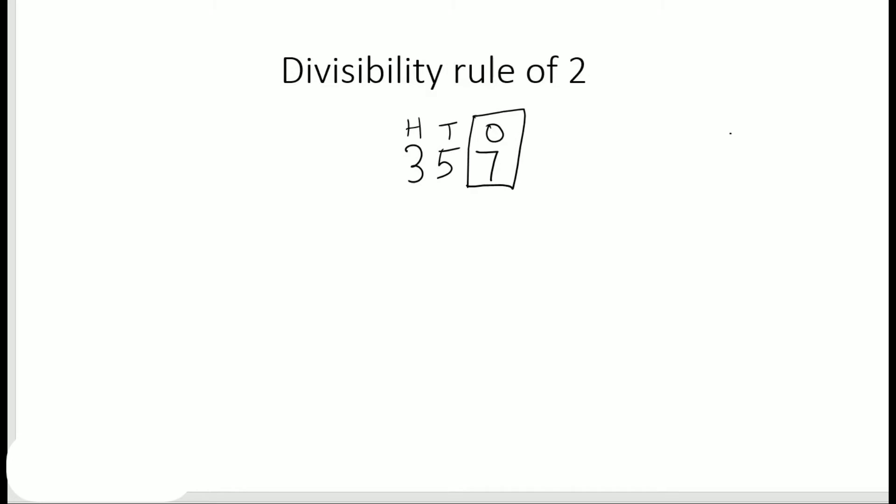Now, a number is divisible by 2 if it has any of the digits 0, 2, 4, 6, or 8 in its ones place. Now for example, if I take the same number 357, in my ones place there is 7.